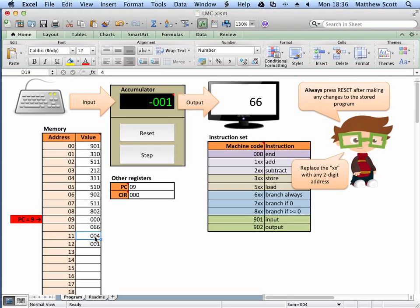So I potentially need to change address 11 from 5 to 4, and that will ensure it happens exactly five times. Hopefully you've seen how you can produce a loop in the little man computer, and in turn you should be able to use that to access the A grade task that's on the VLE.